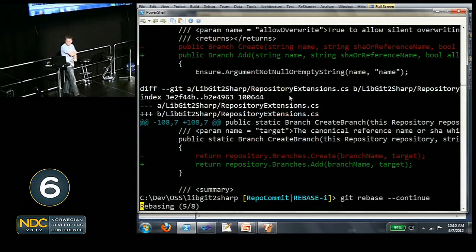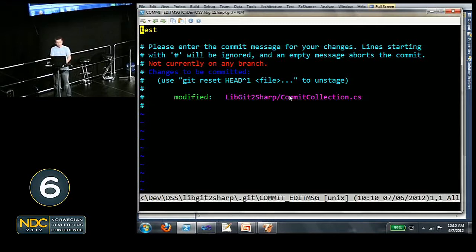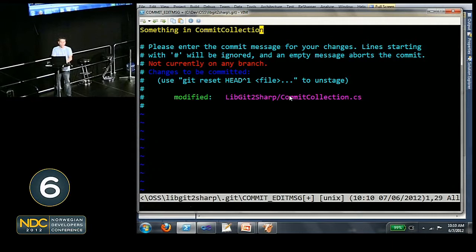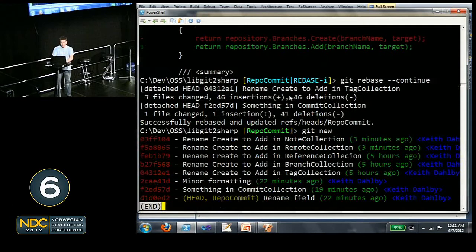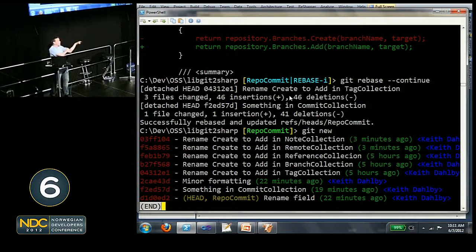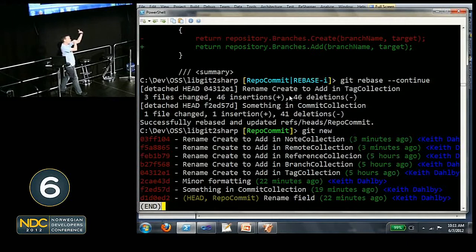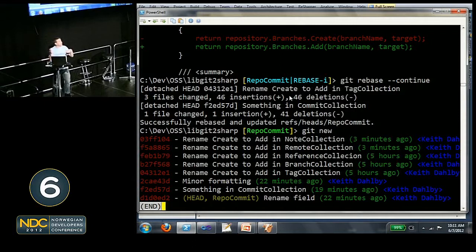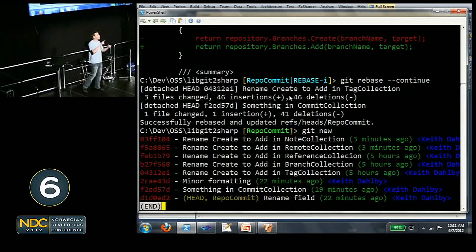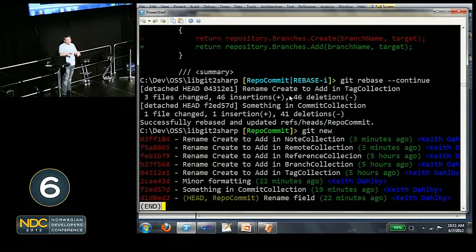The reword commit opens up — rename it to something in commit collection. And we're done. New history: minor formatting, something in commit collection that moved from last to earlier, split the first collection in half, fixed the problem where branch collection wouldn't build, fixed repository extensions changes up into tag collection. Now when I submit this pull request, people can see exactly what I'm doing — note collection, remote collection, ref collection, branch collection, tag collection — everything builds at every step. If they just want the branch collection change, they can cherry pick it in. Just being a good citizen, and git affords that flexibility.